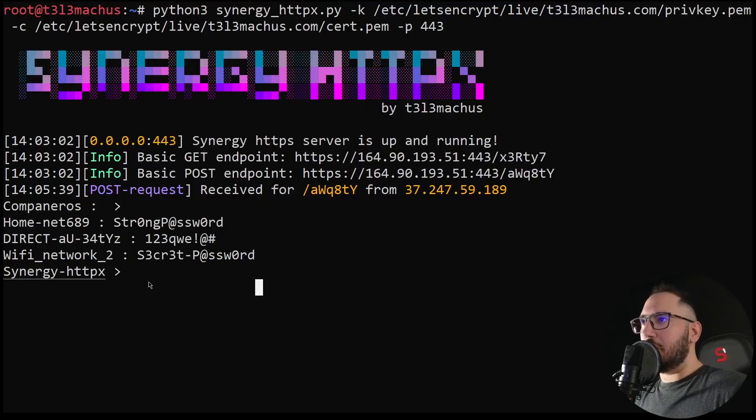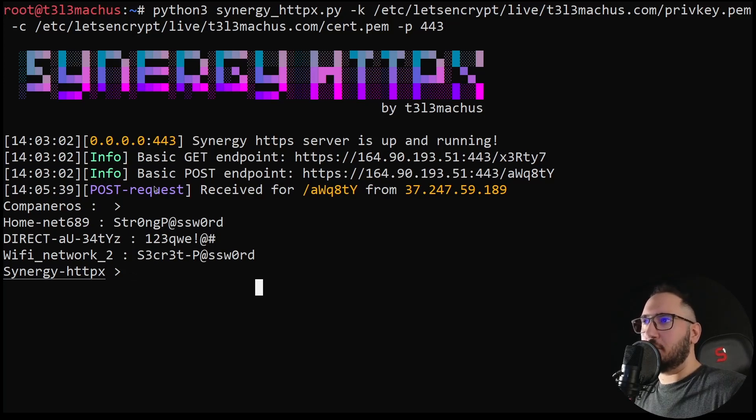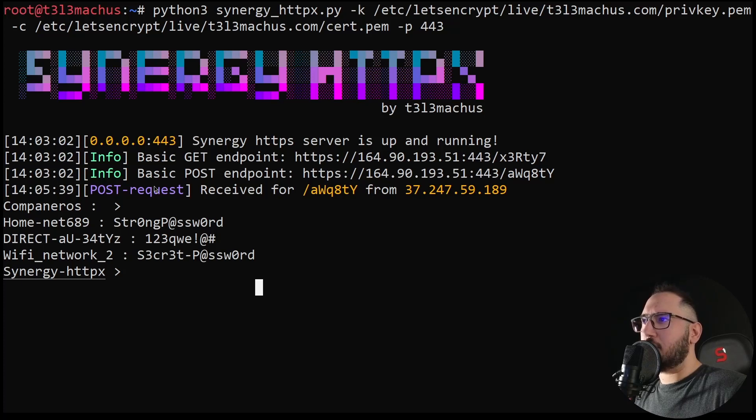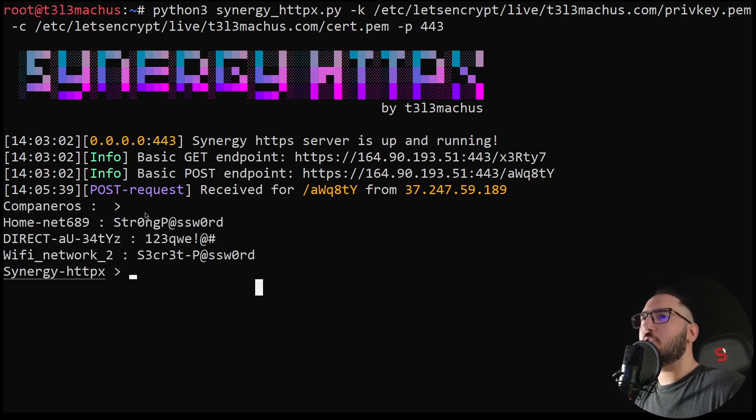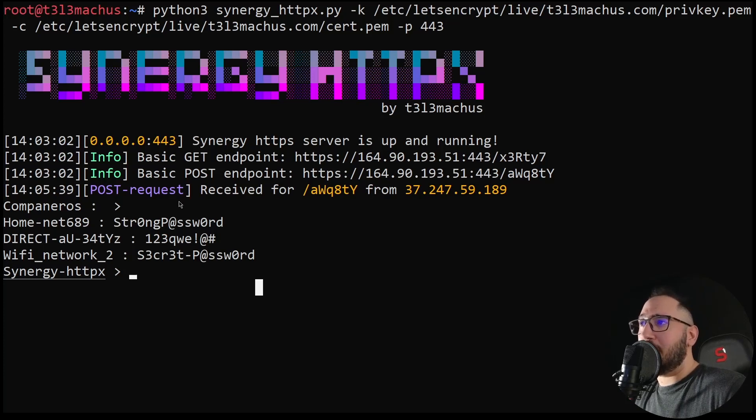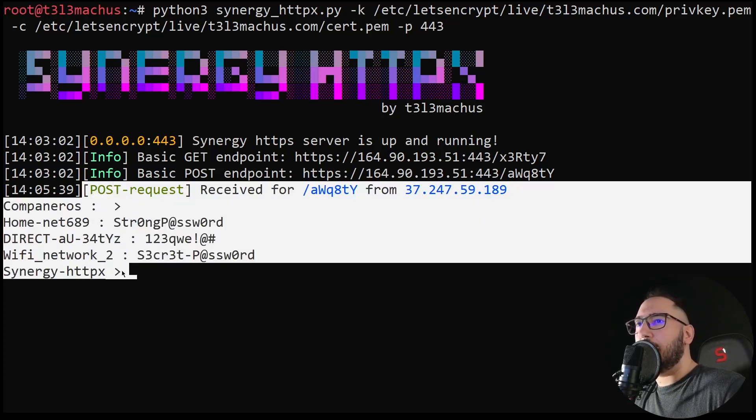I intentionally made no effort to hide the command line window that popped up during the keyboard emulation so that we can observe what actually happens when you plug the microcontroller into a USB port. As you can see, we received the saved Wi-Fi profiles of my laptop via POST and Synergy printed the data nicely to the standard output.